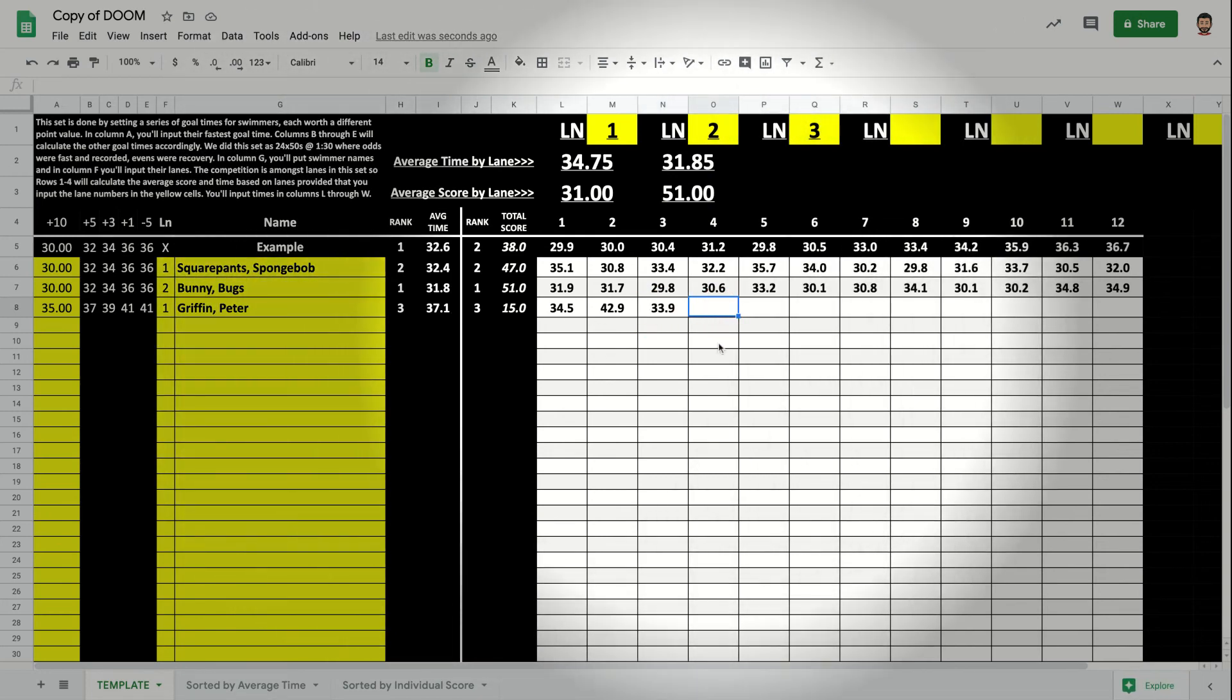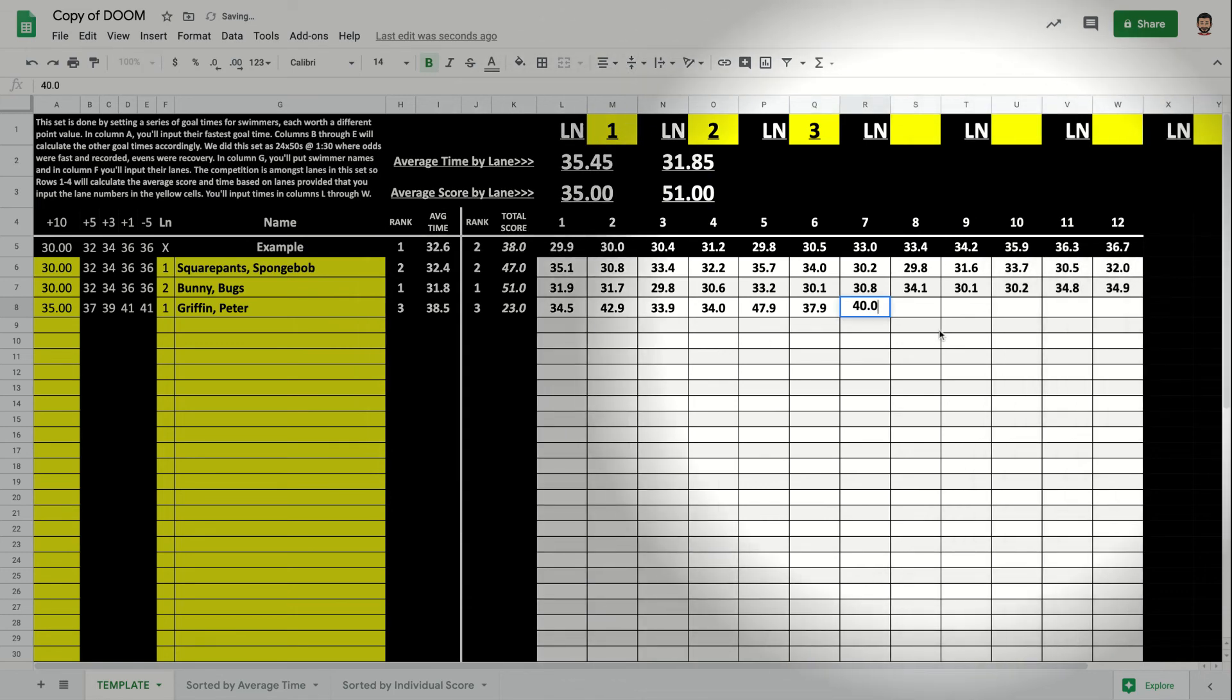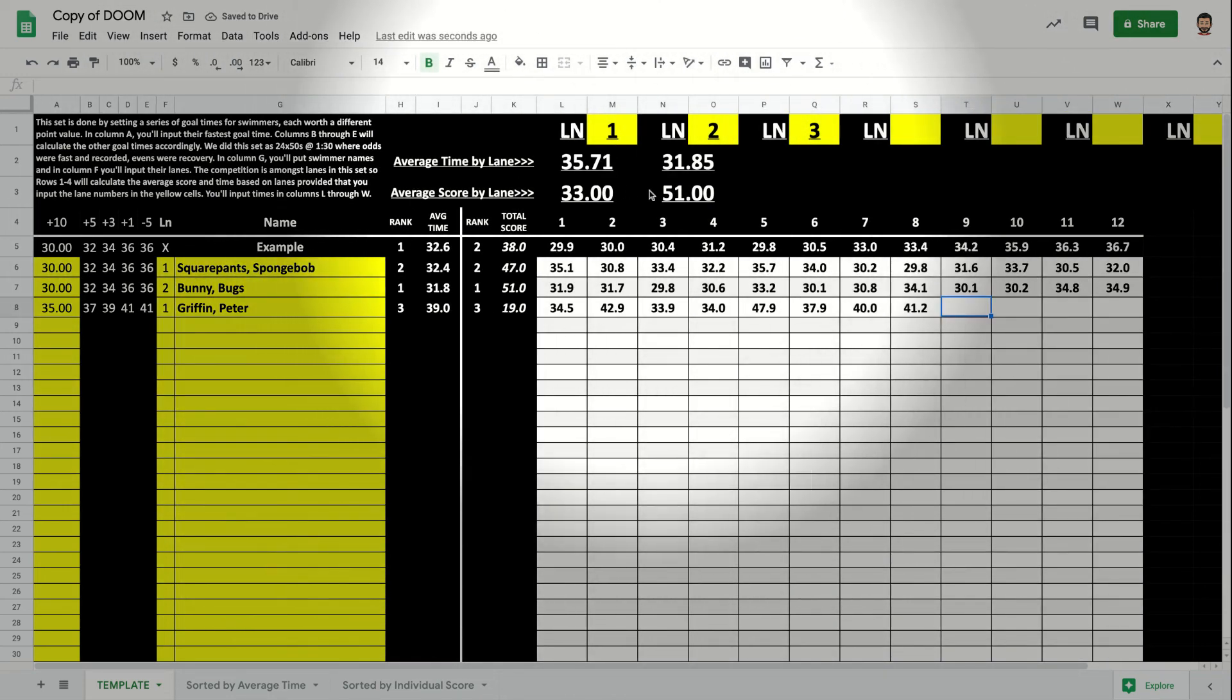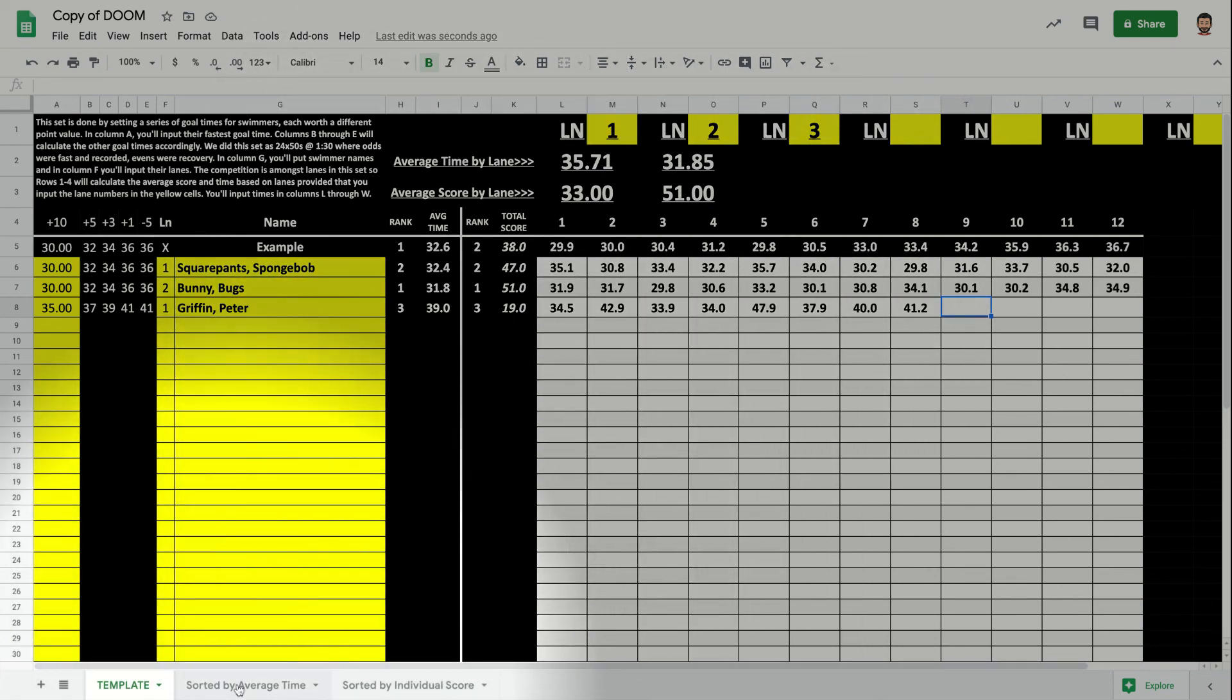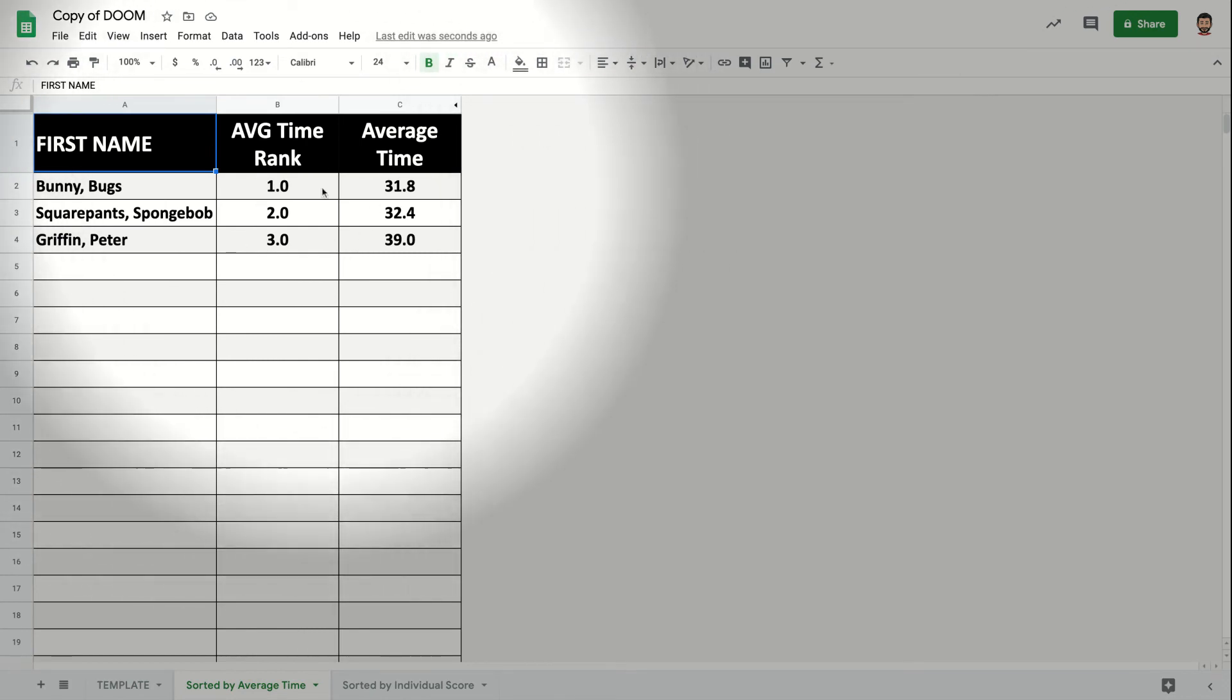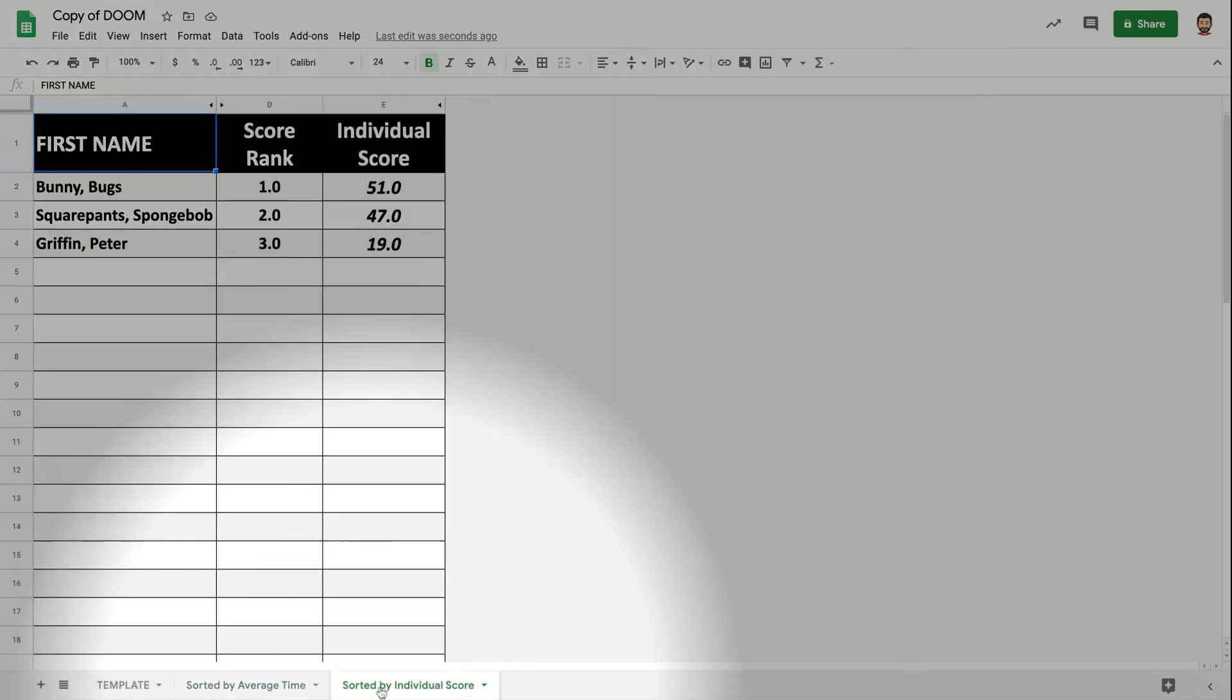And then I'm just going to put in here a few more. 33.9, 37.9, 37.9, oh, two. So we have our scores here and we have our average times by lane and average scores by lane. Then I can go through and I can look and see each one of my athletes are then ranked by their average time. And they're also ranked by their average score.